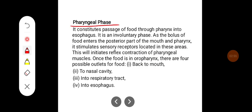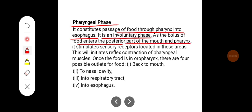Pharyngeal phase. This constitutes the passage of food through the pharynx into the esophagus. It is an involuntary phase. As the bolus of food enters the posterior part of the mouth and pharynx, it stimulates sensory receptors located in these areas, which initiates reflex contraction of the pharyngeal muscles.